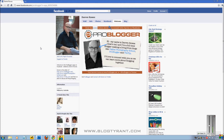Hi guys, Blog Tyrant here. This is my first ever tutorial video, so please forgive me for all the mistakes that I'm inevitably going to make. Hopefully I can get a bit better at this over time. What I want to do today is show you how to build a Facebook landing page for your Facebook fan page. If you've got a blog, you should have a Facebook page as well to interact with all your readers.